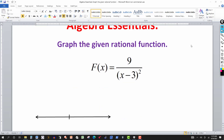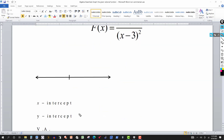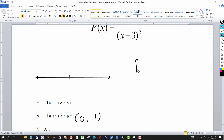So we have a horizontal asymptote at y equals zero, and since three gives zero in the denominator but not the numerator, x equals three is a vertical asymptote. Let's write down that information. Replacing x by zero: zero minus three is negative three, and squared gives nine. Nine over nine gives me one, so the y-intercept is at (0, 1).